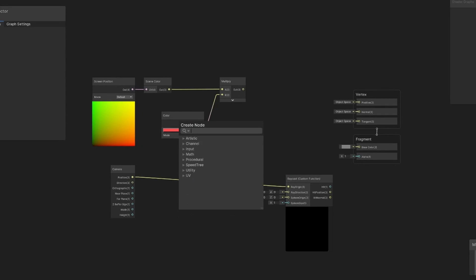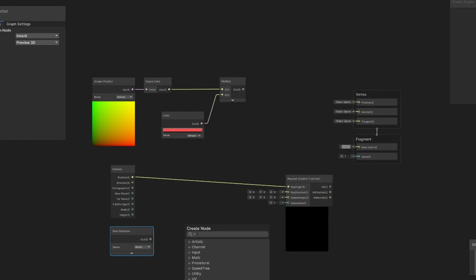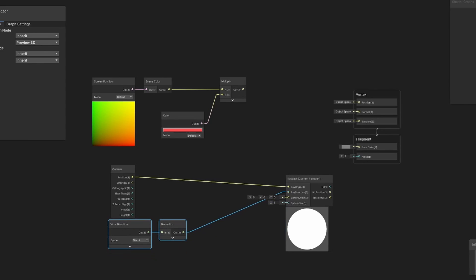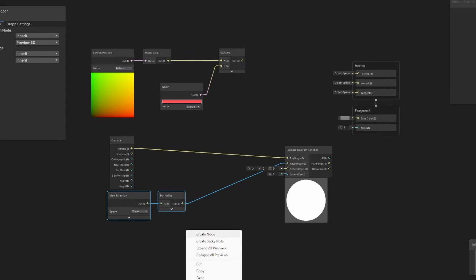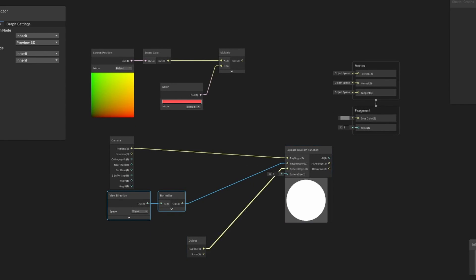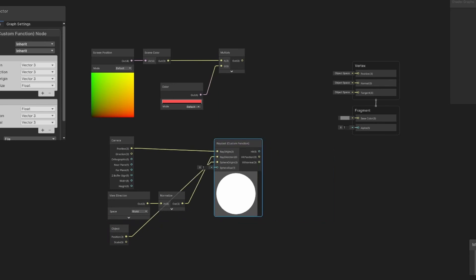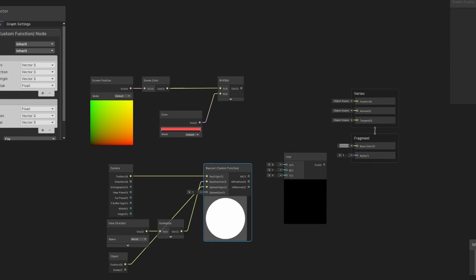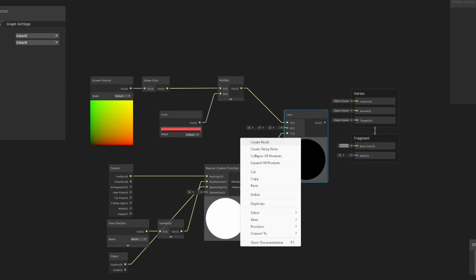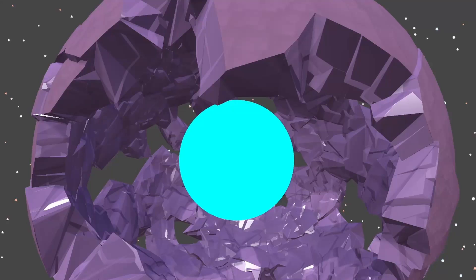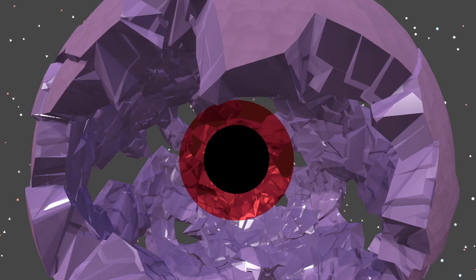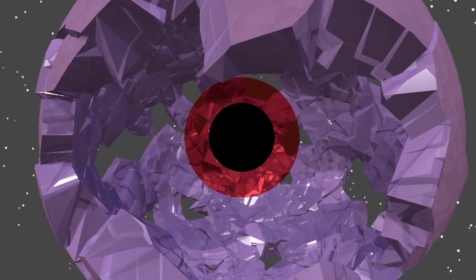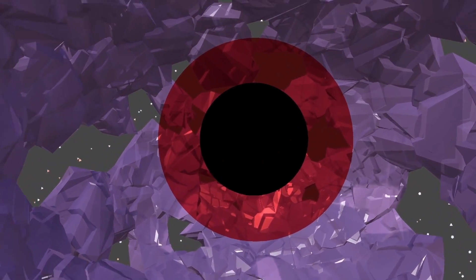You can use the custom function node in the shader graph in order to call that function that we just wrote. And all I'm really doing here is just plugging in the inputs that we were talking about before. I'm going to interpolate between our background color and our black hole color based off of whether or not that intersection test passed. And the black hole color is really simple because it's just, you know, black. But now we actually have our shader doing something. We have a nice black hole rendering right in the middle of our sphere.